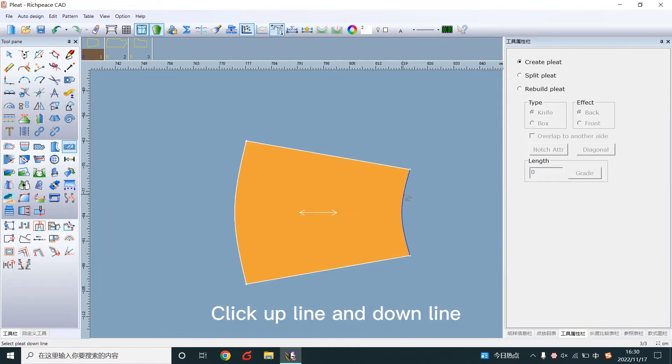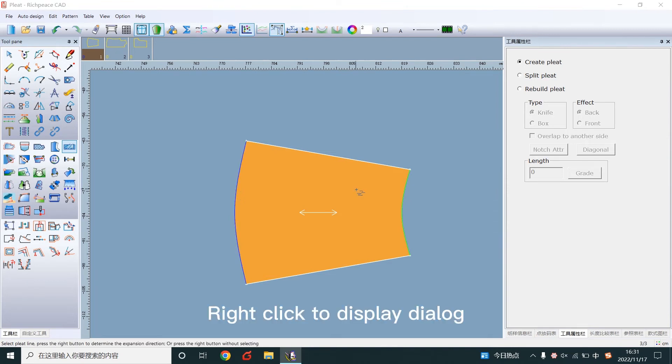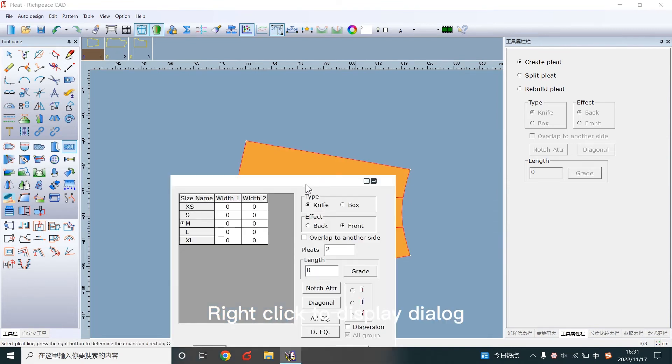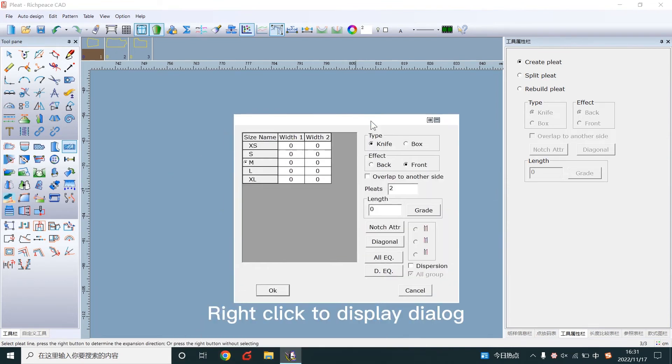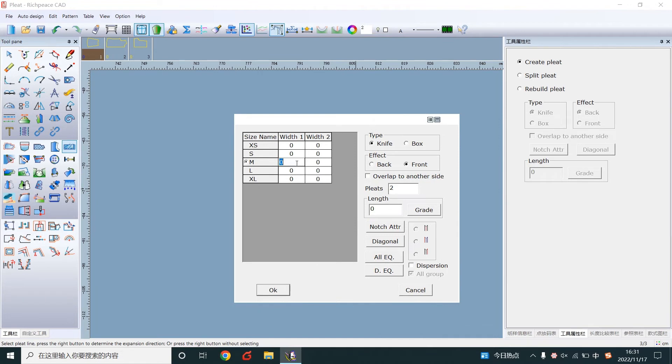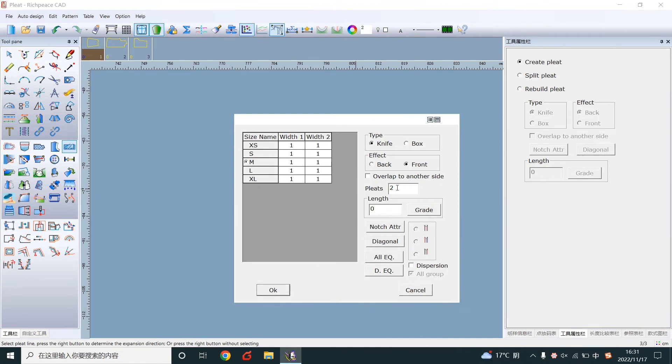Click the up line and down line. Right click to display the dialog. Write the width. Set the pleat number.